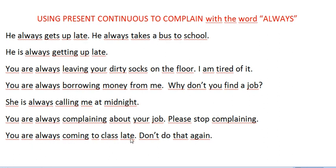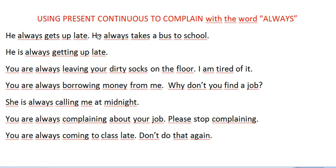Another example: 'You are always coming to class late — don't do that again.' Maybe a teacher is saying this to students. So to summarize the difference between simple present and present continuous with 'always': simple present just mentions someone's daily activities or habits, while present continuous with 'always' means we are complaining about something we don't like — something we feel is too much.